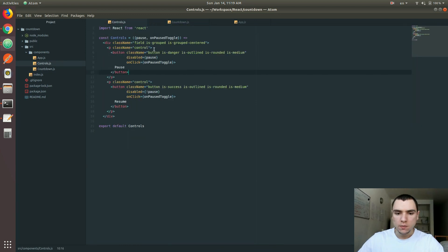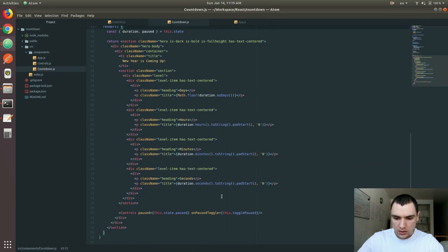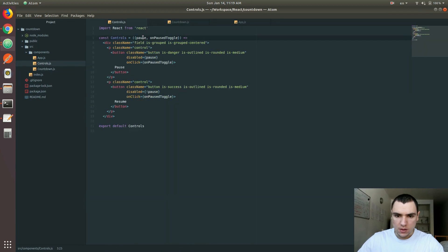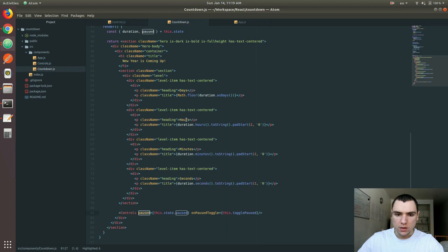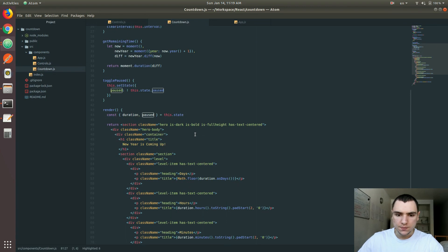One typo I made in the controls code: the first argument was written as 'paused' instead of 'paused', because the property that we passed is called paused, and that's just an old bug that we need to fix. So let's change from the incorrect spelling to 'paused'. That's the one thing we need to fix.